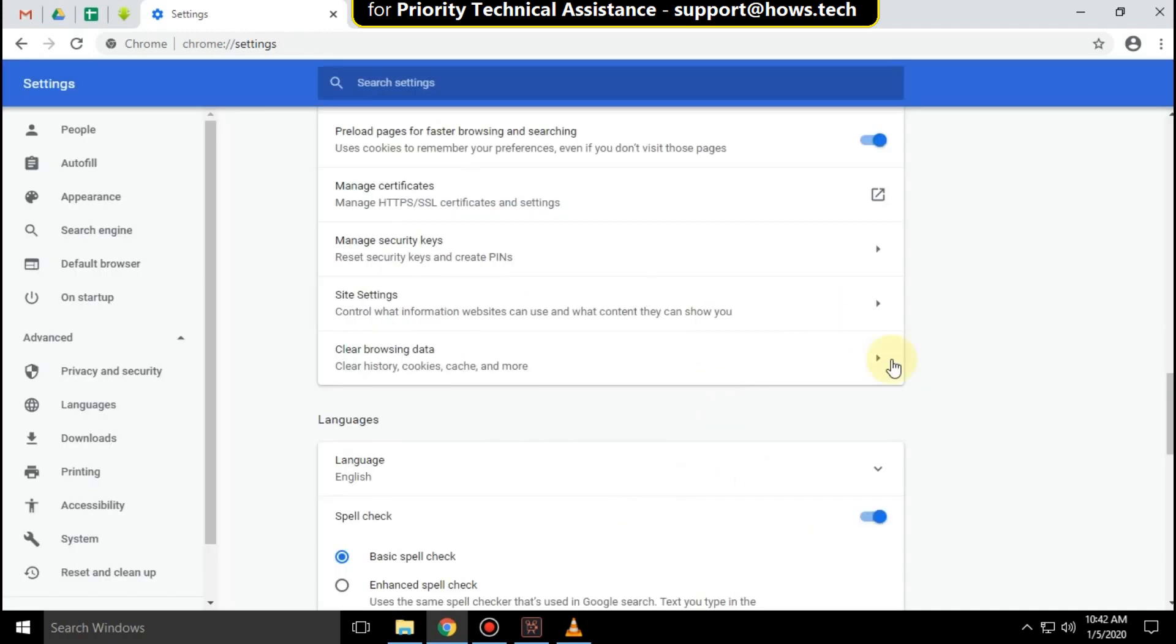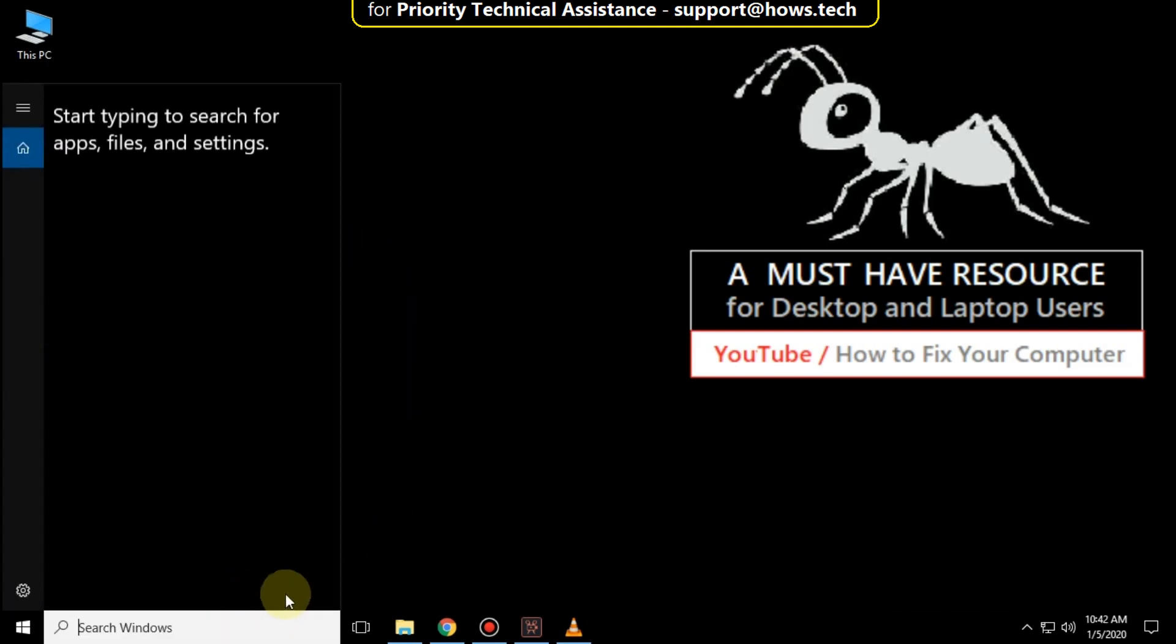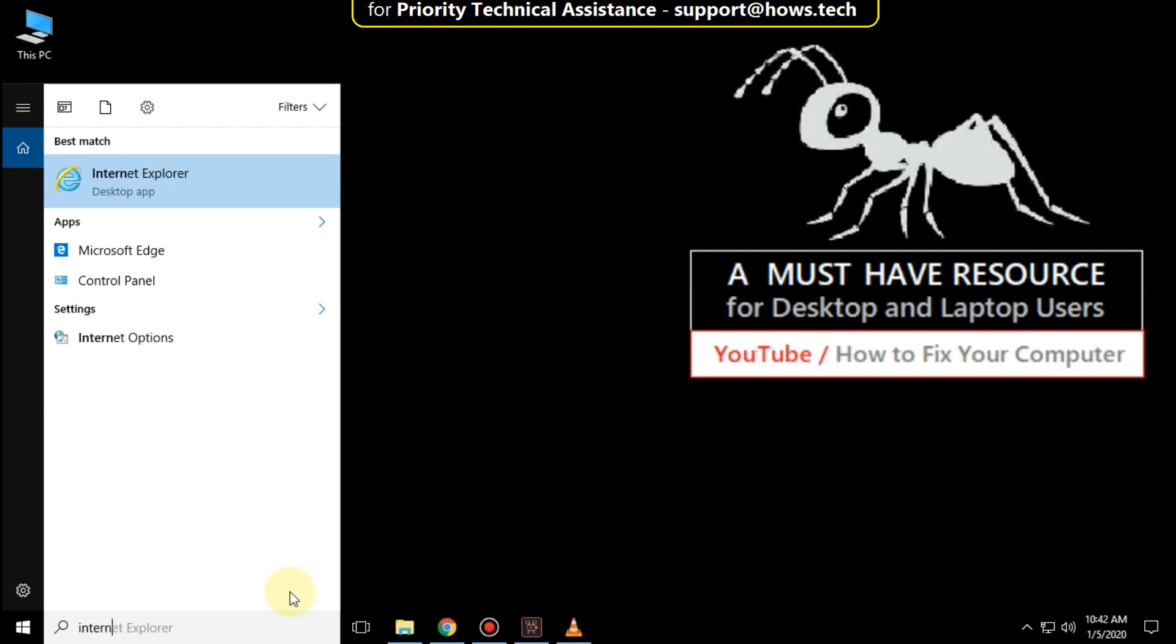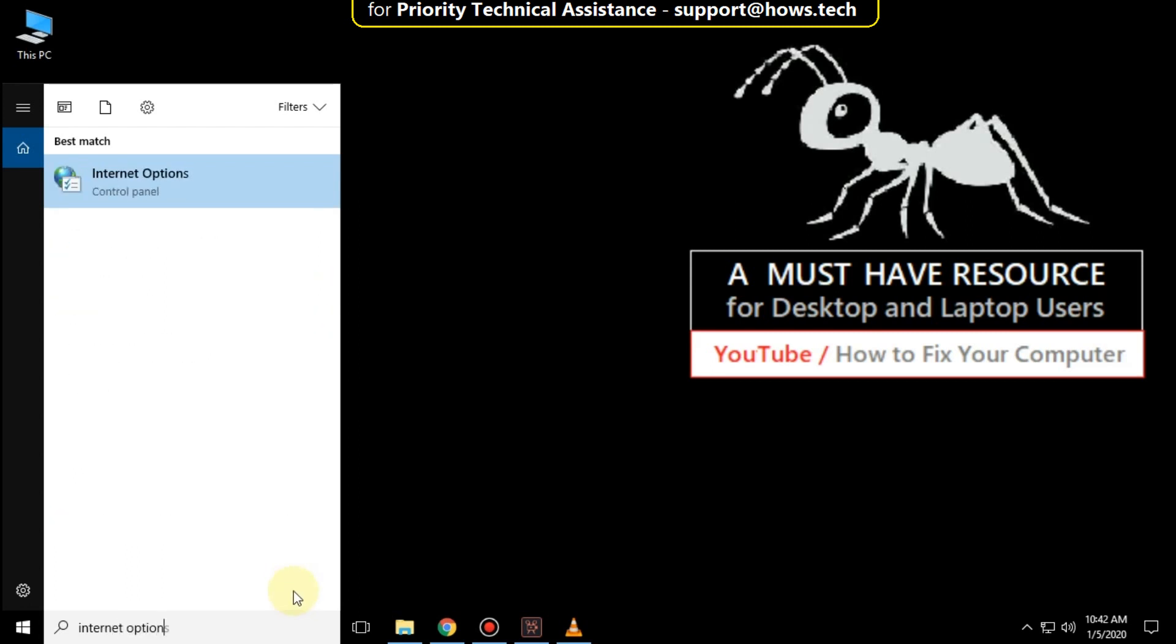Now close this. Go to search bar and type internet options. Click here to open it.